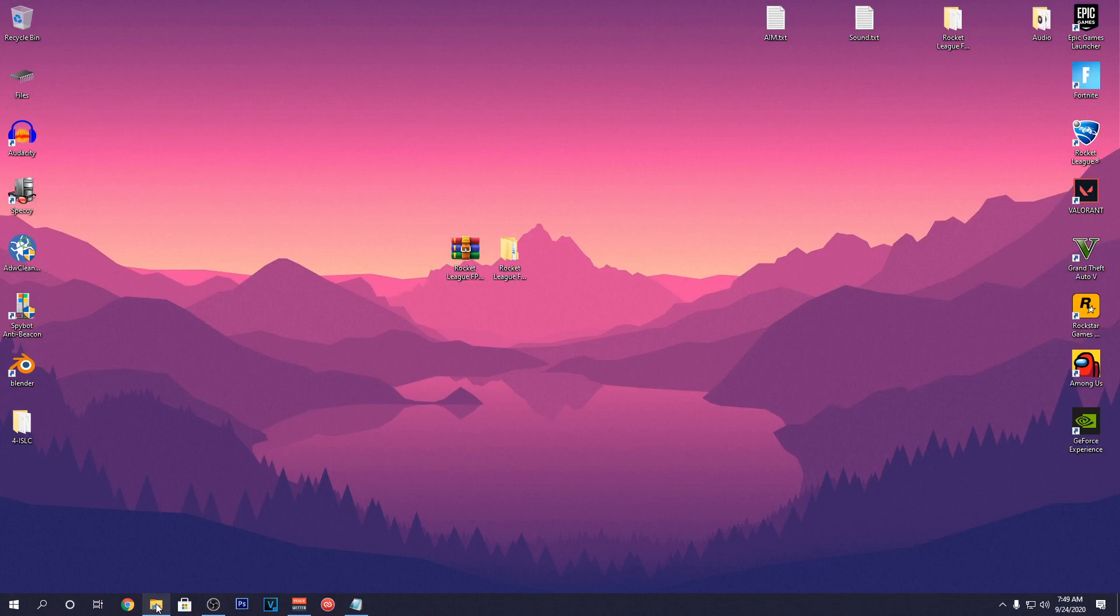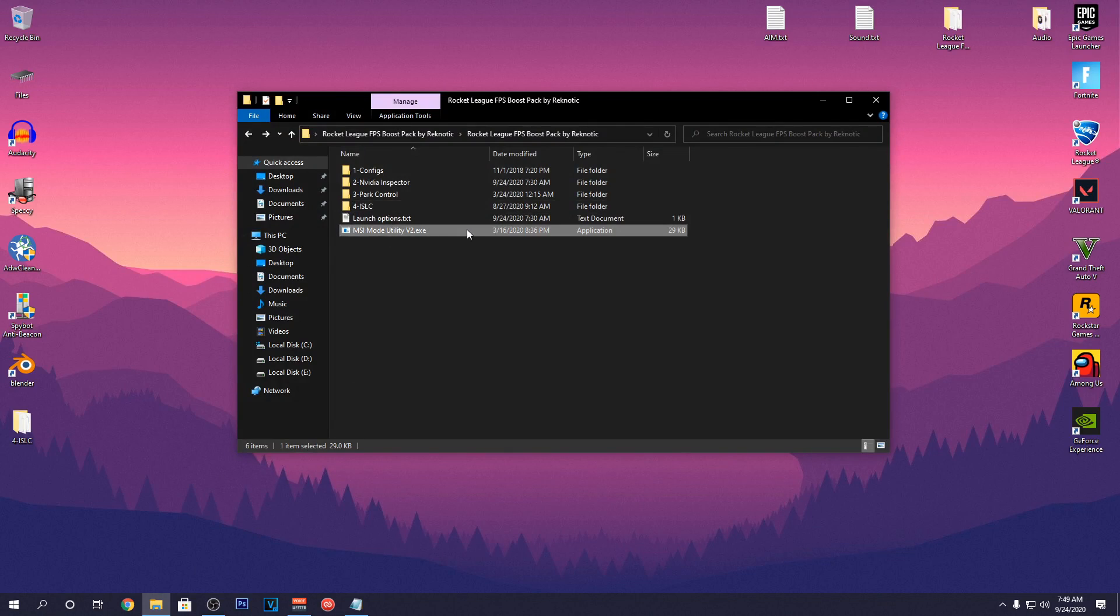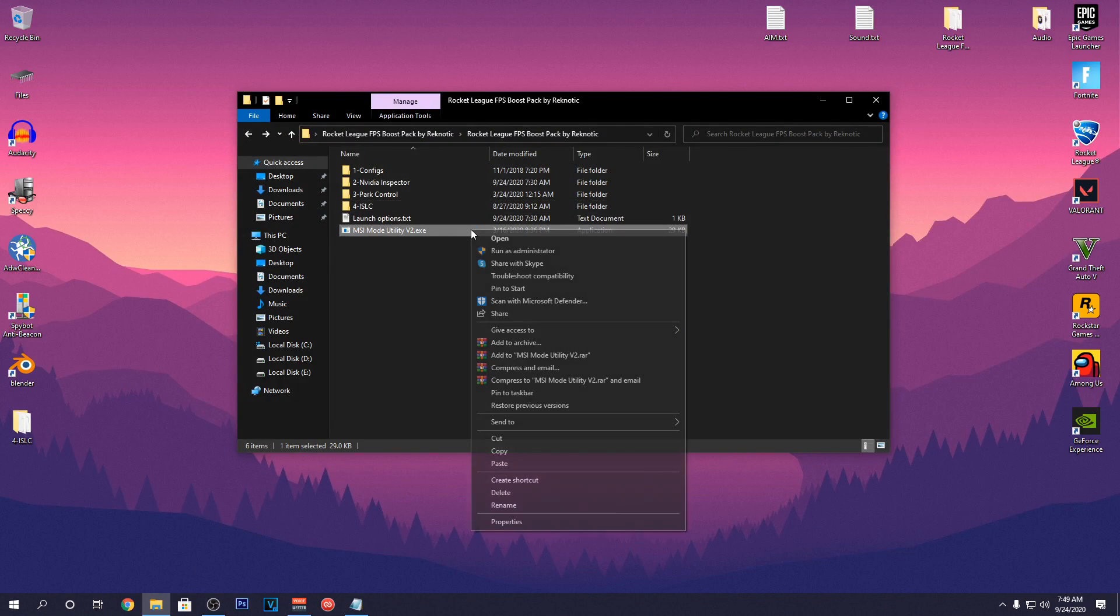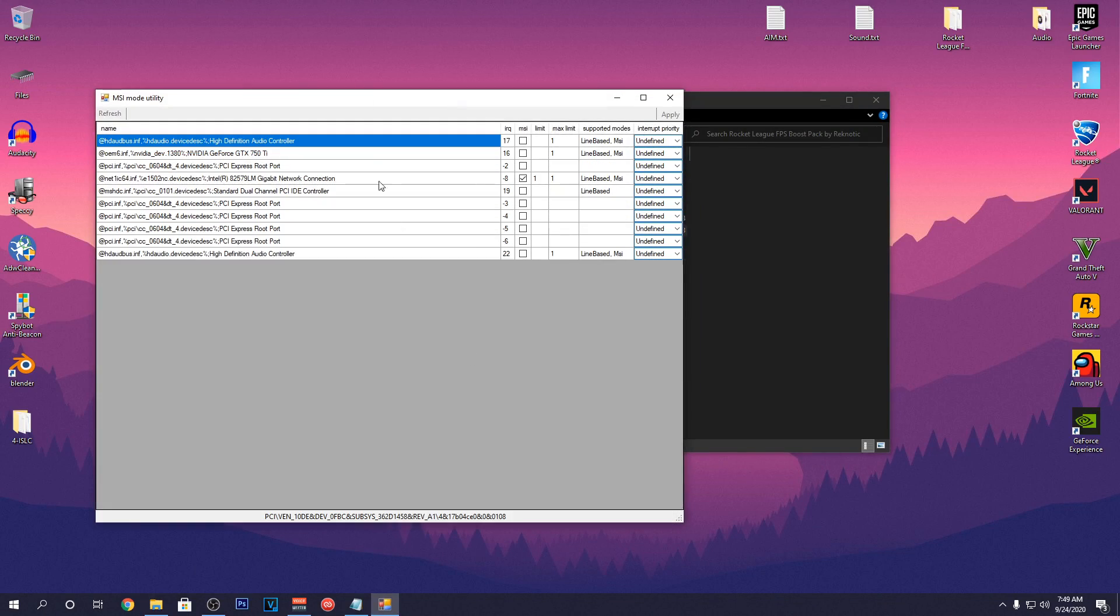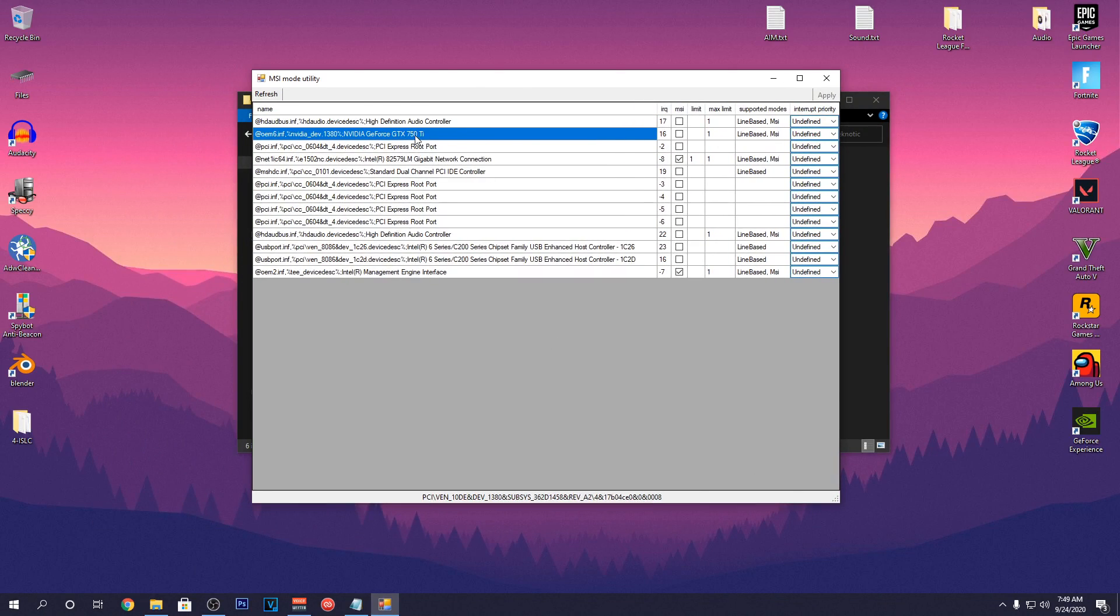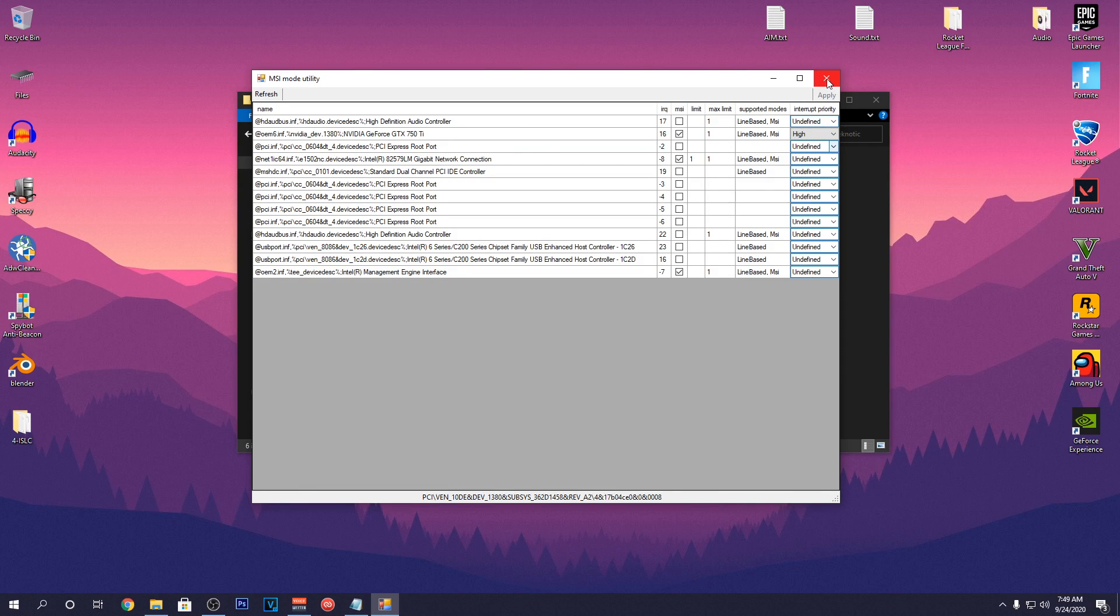Then go into the FPS Pack one last time and open up MSI Mods Utility V2 as Admin. Then go into the row where your graphics card is and if under Supported Mods it shows MSI, only then check the MSI box and set the Interrupt Priority to High. After that click on Apply Changes and then close out of it.